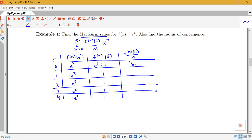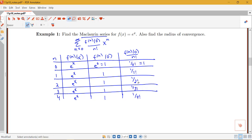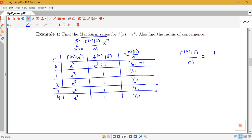So I have 1 over 0 factorial, 1 over 1 factorial, 1 over 2 factorial, 1 over 3 factorial, 1 over 4 factorial. The pattern we should see is that f^(n)(0) over n factorial equals 1 over n factorial. That means our Maclaurin series is the sum from n equals 0 to infinity of 1 over n factorial times x^n, or x^n over n factorial.